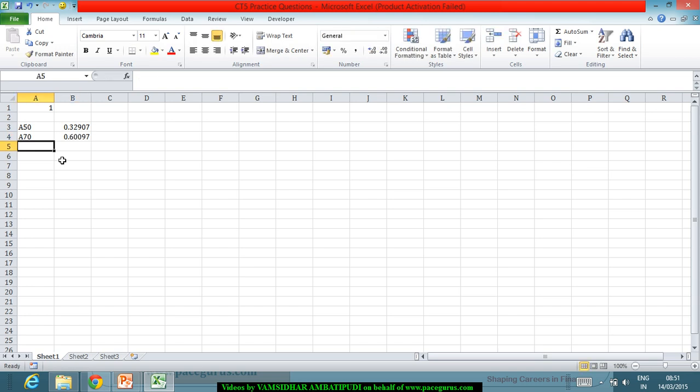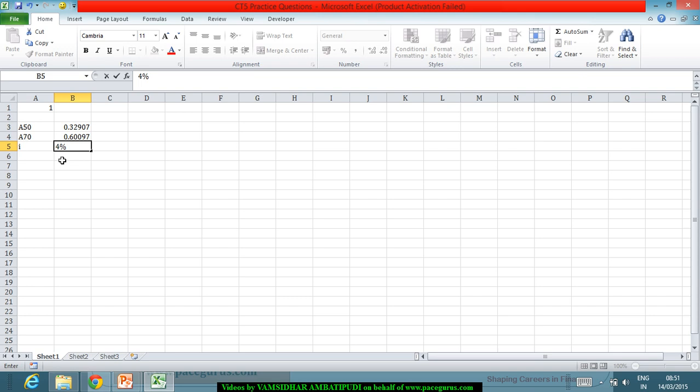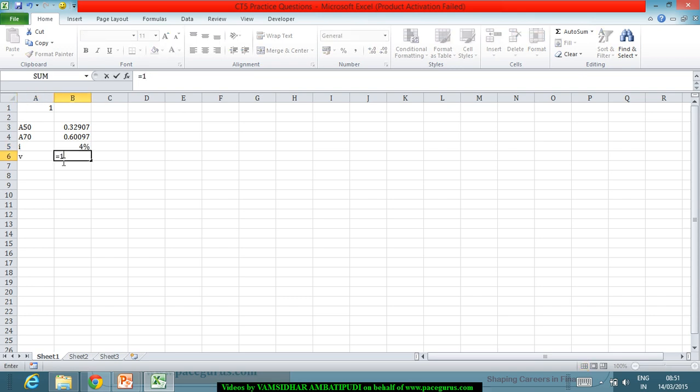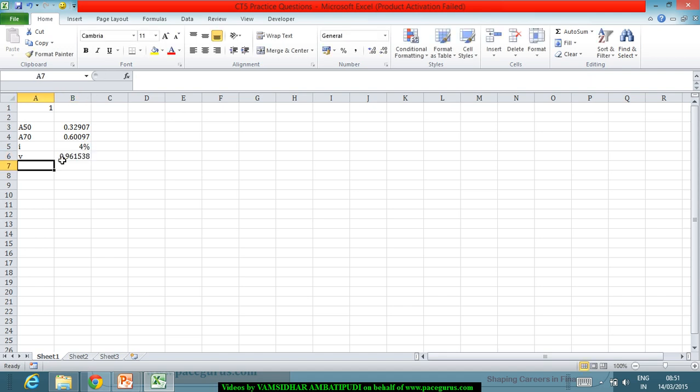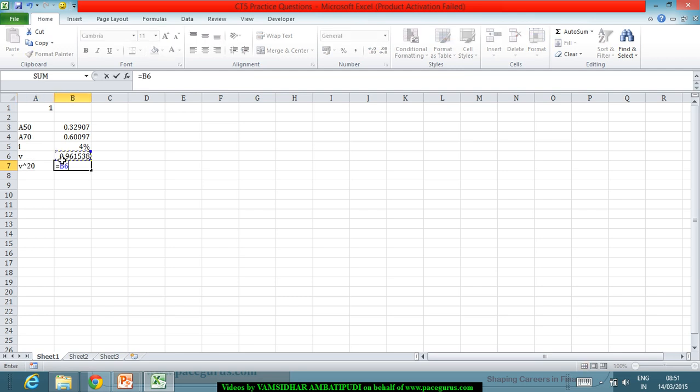From here, I is 4%. So this is where I will get my V as 1 by 1 plus I. From here I am getting my V power 20 as this value to the power 20.